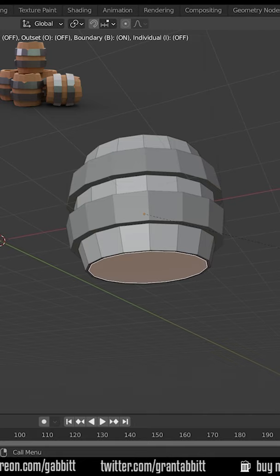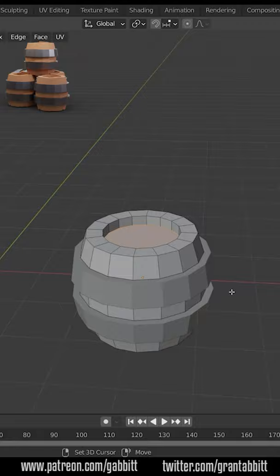Grab the top and the bottom, inset with I and bring those inwards, then extrude inwards and scale in the Z so you can get this cap-like shape.